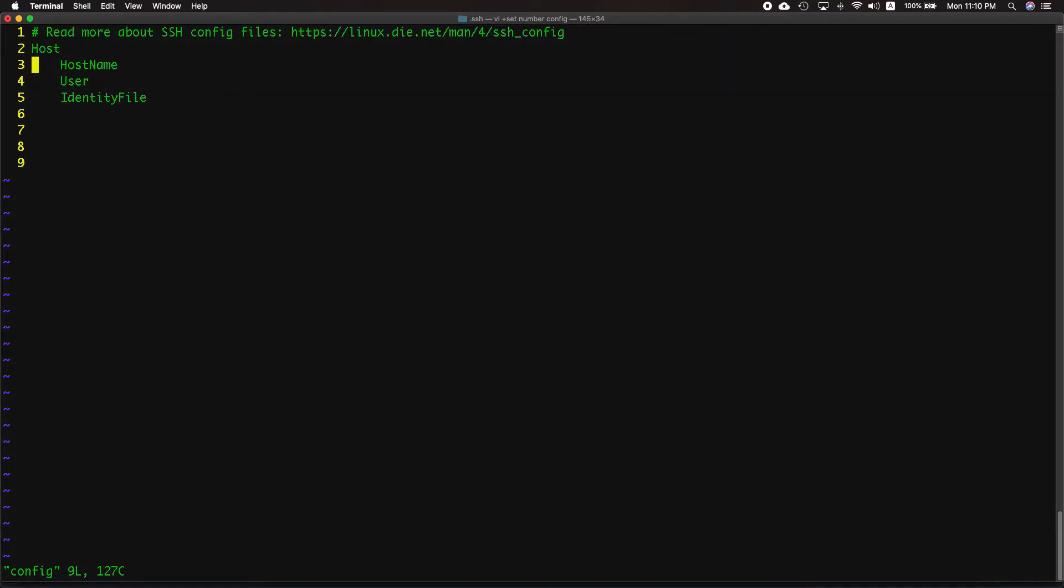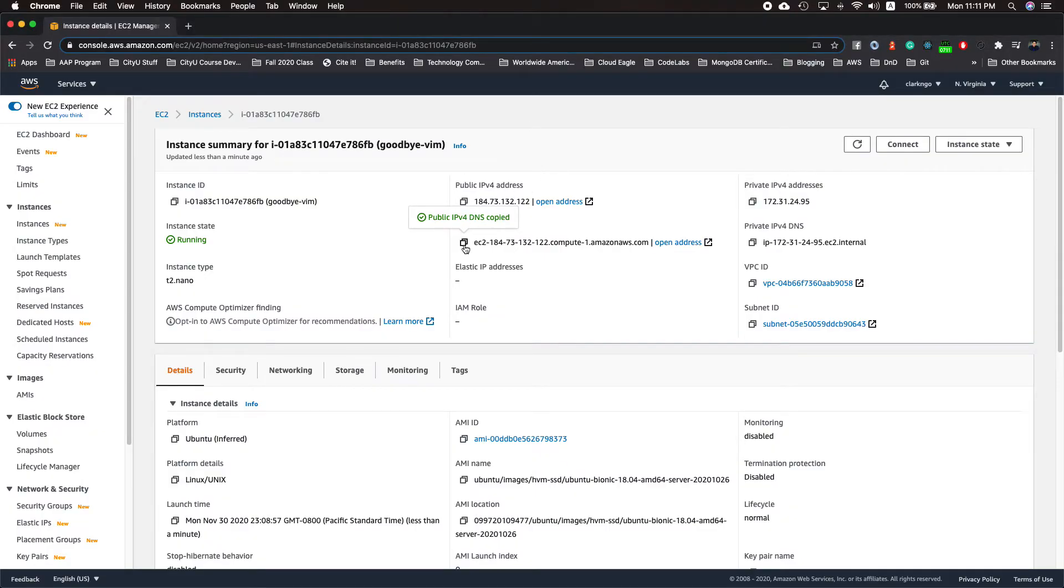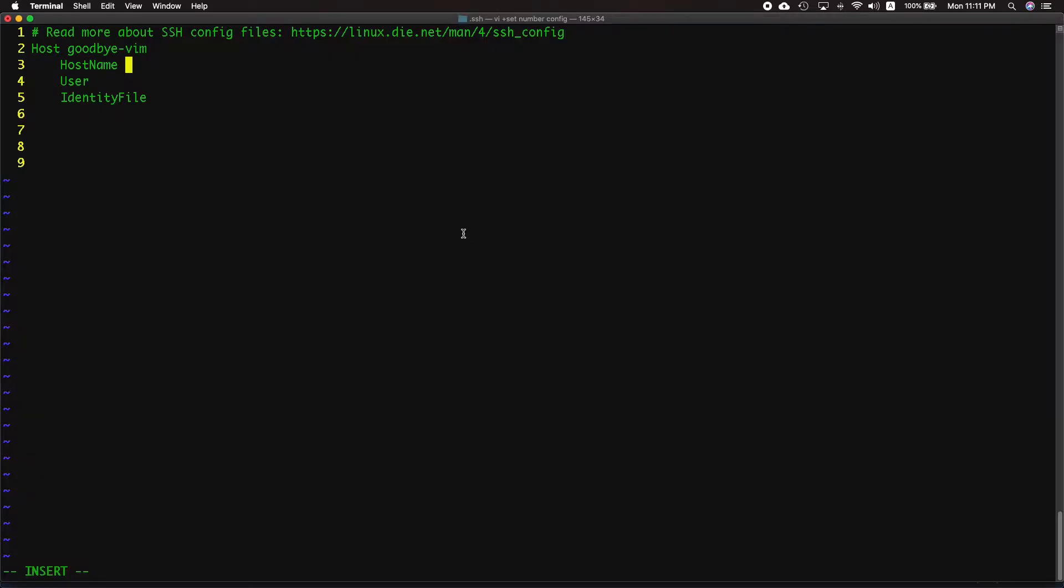For the host let's add a name, let's say goodbye vim. For the hostname let's copy that IP. Did we copy that? Are we able to paste? Yes.